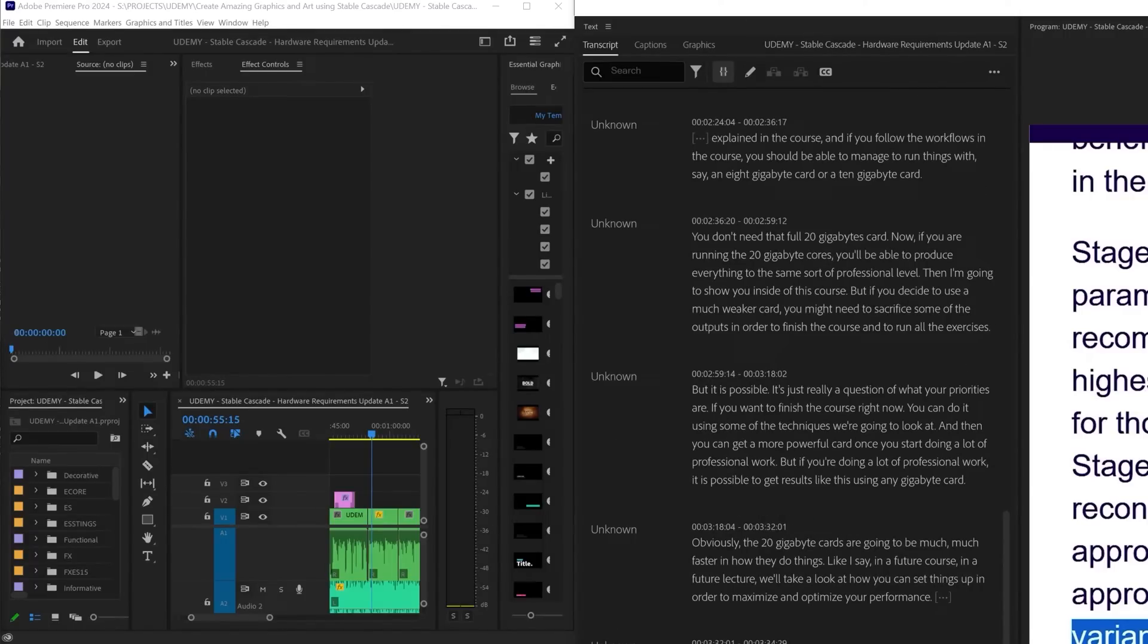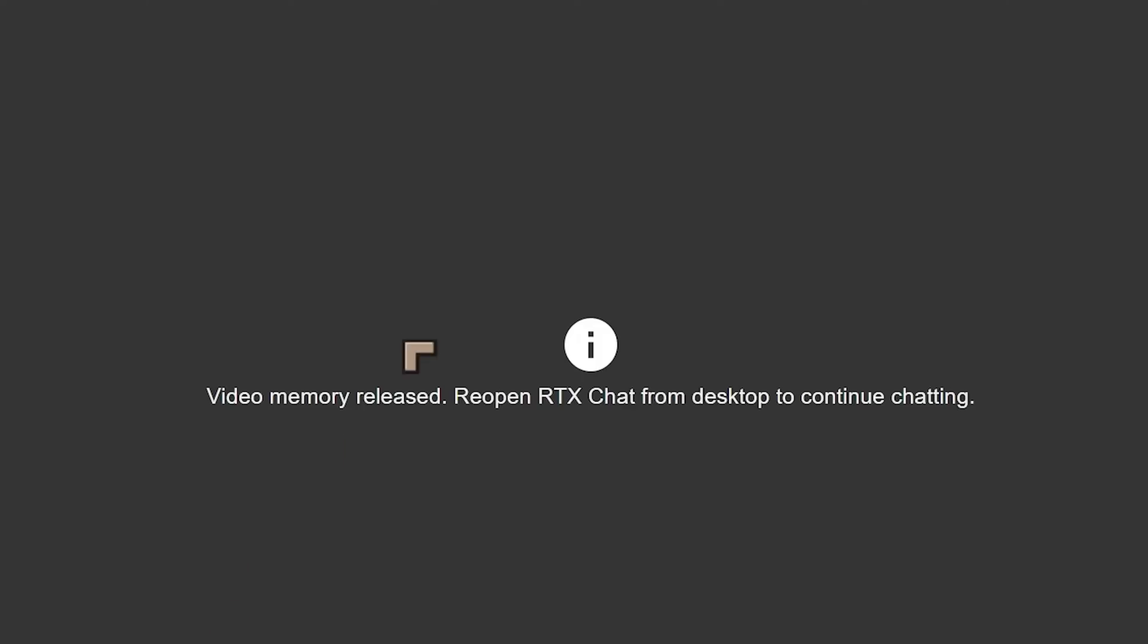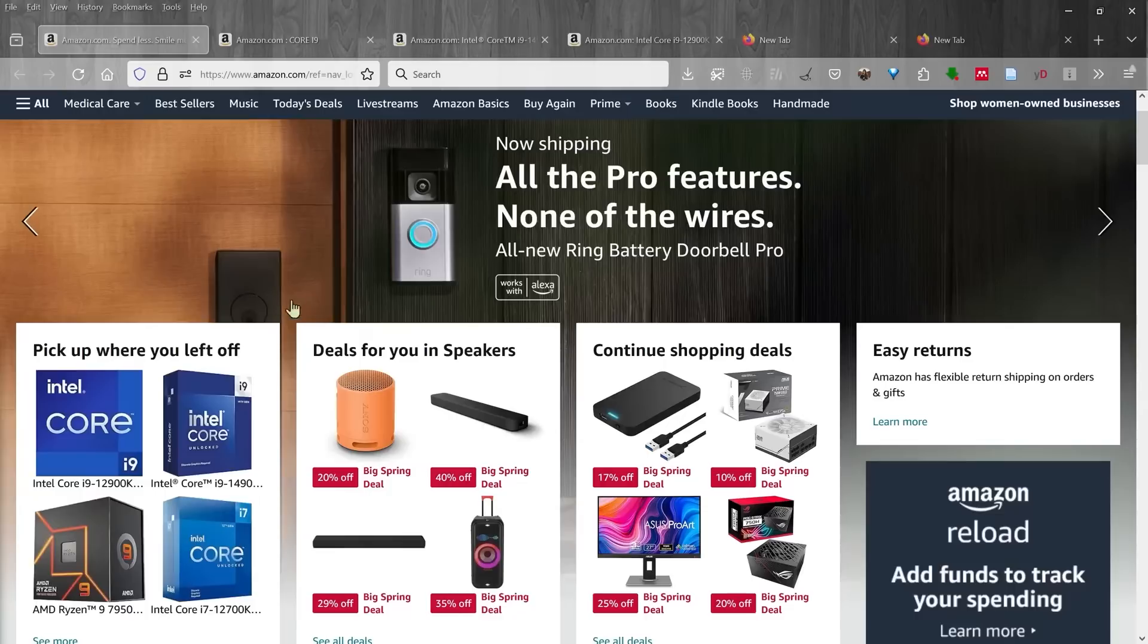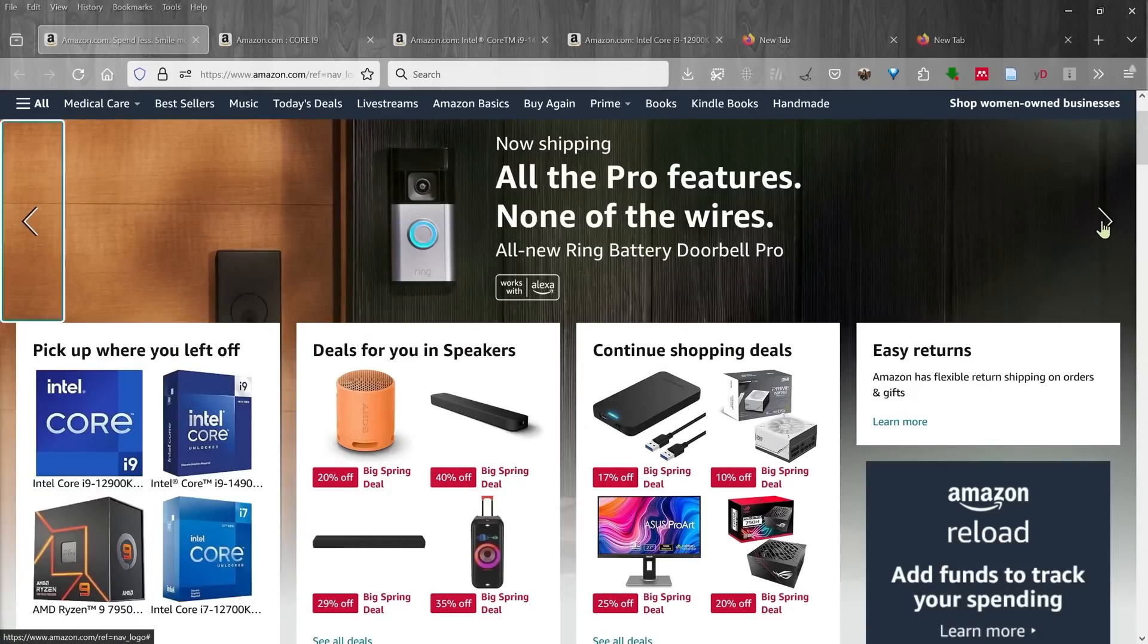So I've just shut down Chat with RTX and it says video memory released. Chat with RTX was using all of the video memory on my system. Moving on to the recommendations now, Amazon is having its spring sale that's going to last until the 25th.